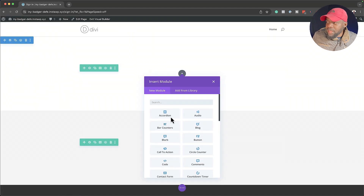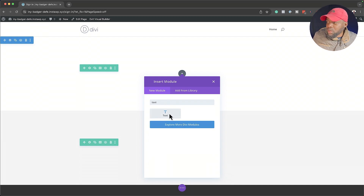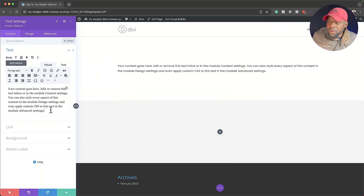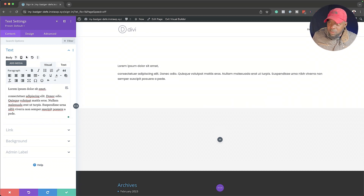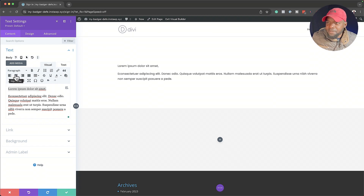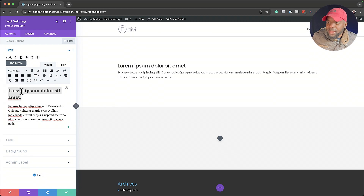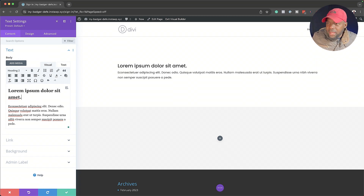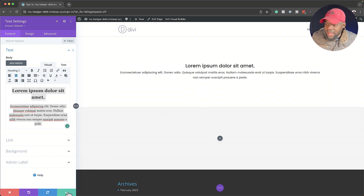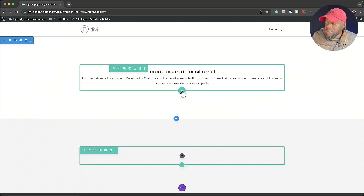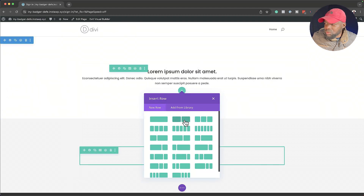Now we can go in and start adding our content. Let's first add a text module here. We're going to add some dummy lorem text and then add a heading to make this look realistic. So let's give this a heading two, and I want everything to be centered. I'm going to highlight everything and center it. Next, I'm going to save this and then add another two rows.